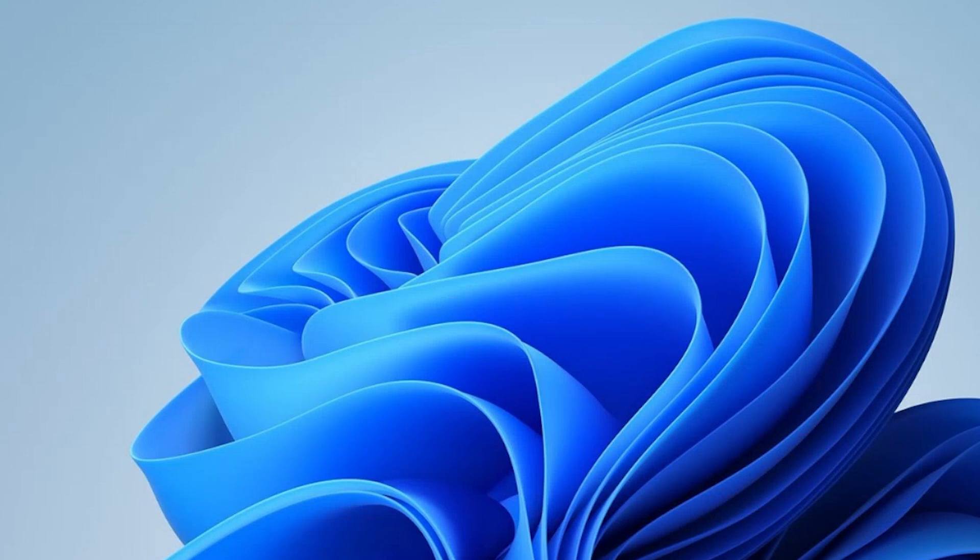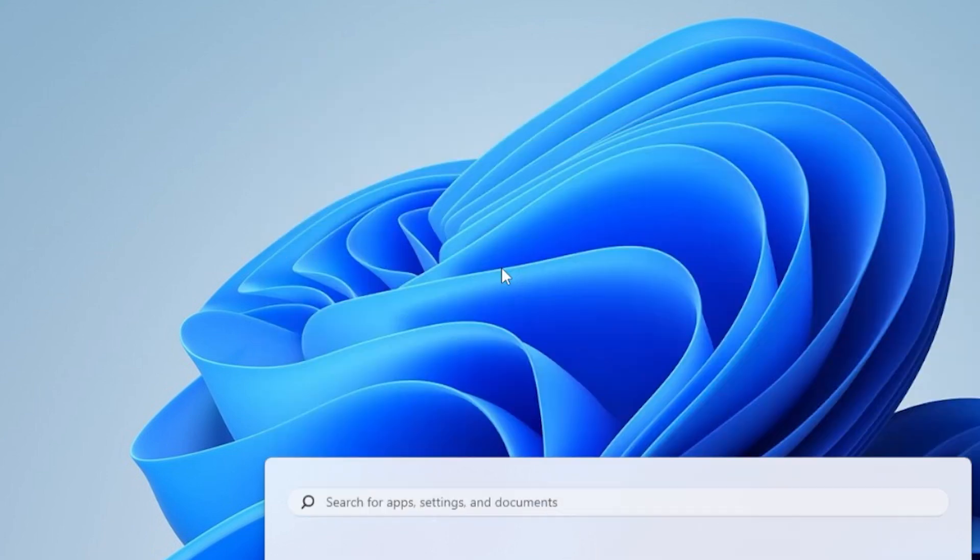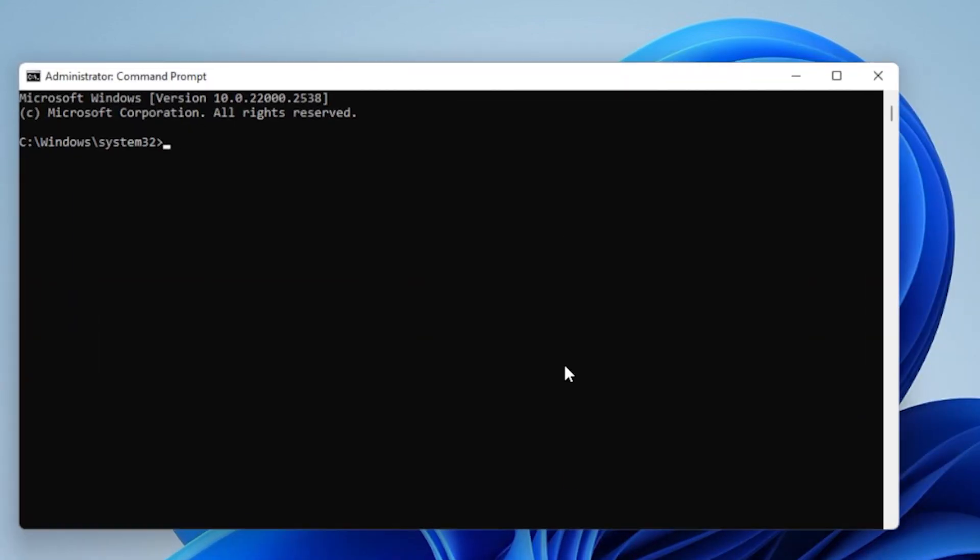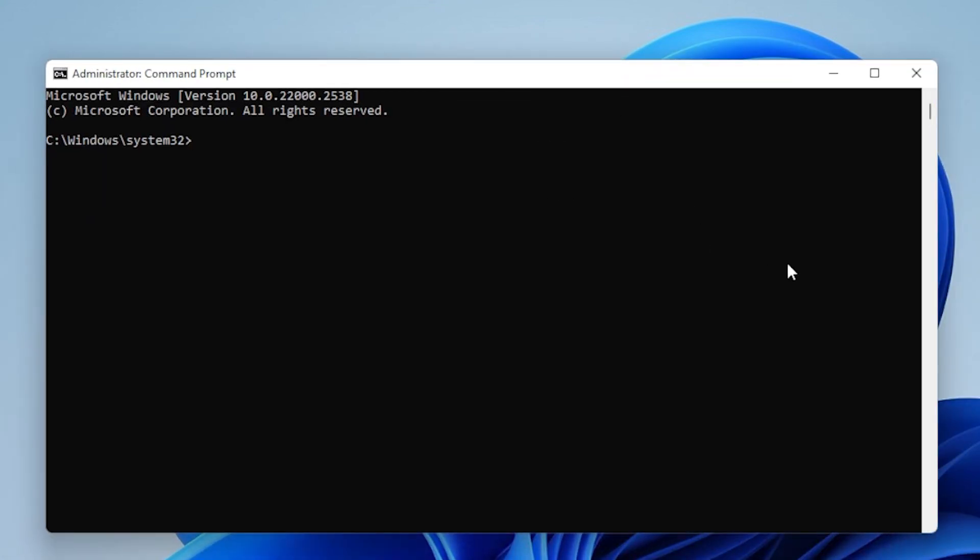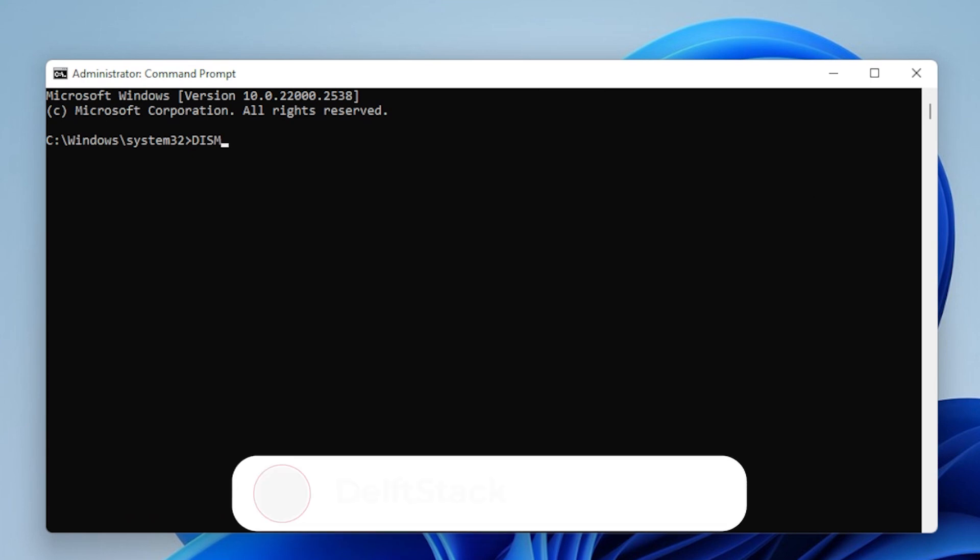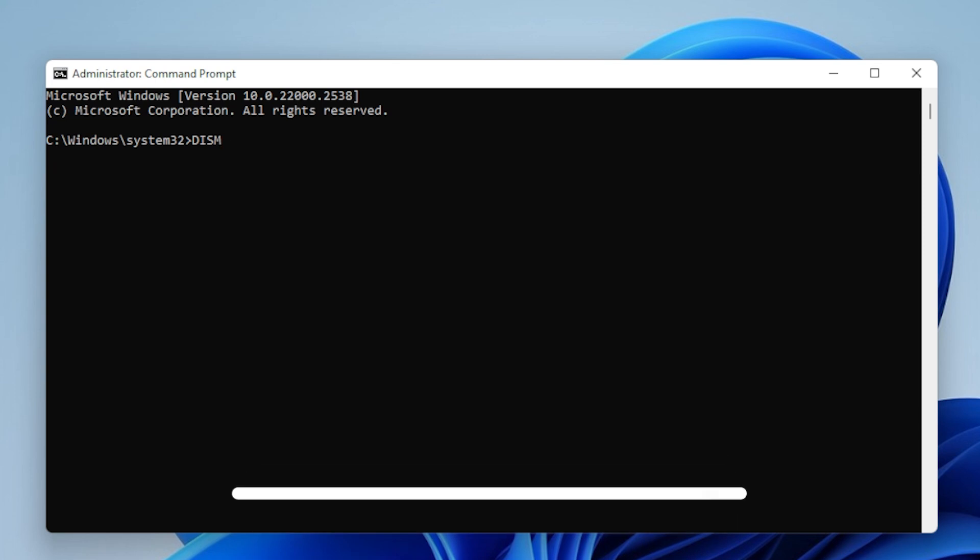If SFC didn't work or didn't find any issues, let's move on to the next step, running the DISM tool, the Deployment Imaging Service and Management tool, or DISM. DISM can repair the system image and fix Windows Update errors that SFC might not be able to address. To run DISM, Open Command Prompt as Administrator just like we did before.